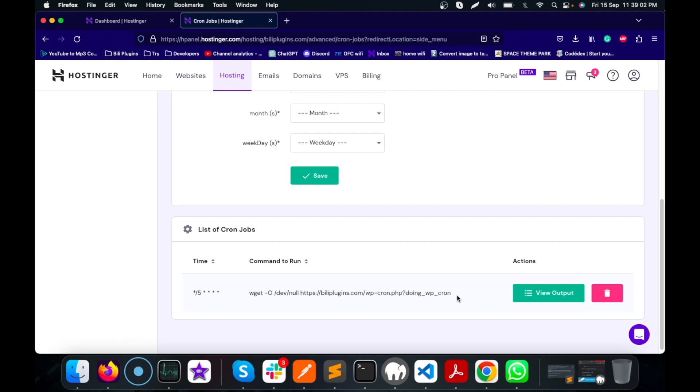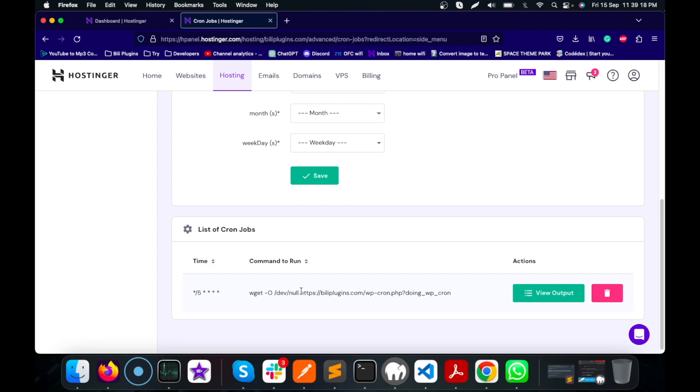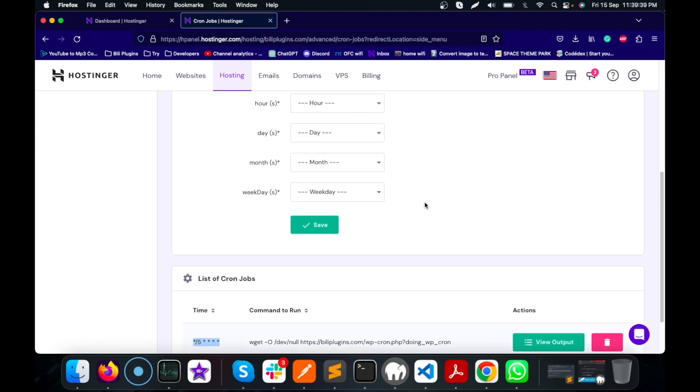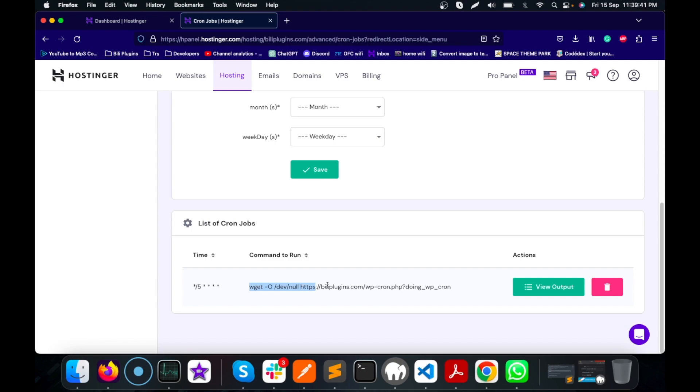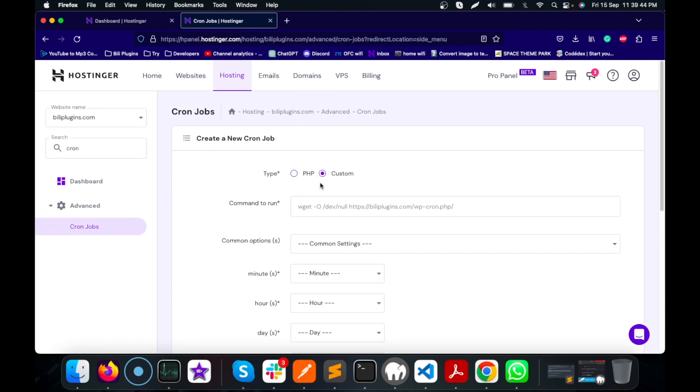What you need to do is select custom and then copy this command. I will provide this command in the description section. Here you have to replace your path based on your site. This is my site path: wellbillyplugins.com/wp-cron.php?doing_WP_cron. Replace your domain as per your requirement. Here I created this cron to run every five minutes. Once you copy this command, you can put this command over here.